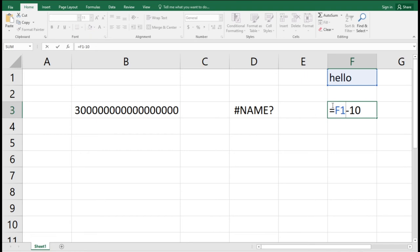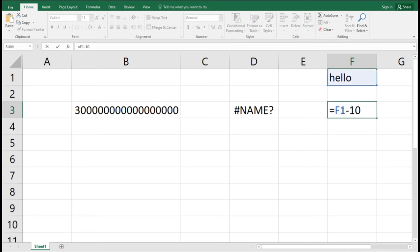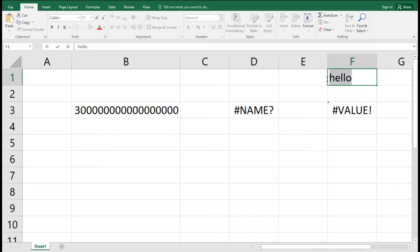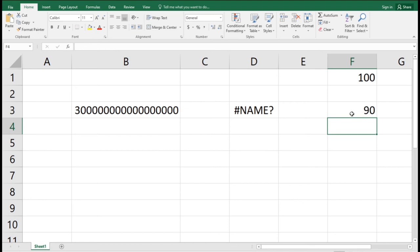For example, if cell F1 contains the word 'hello' — a text string — and you try to subtract 10 from it, it's not possible to subtract text from a number. When you hit Enter, you'll see a VALUE error. To fix this, make sure F1 contains a number instead of text. If you change F1 to 100 and hit Enter, Excel computes 100 minus 10 and returns 90 correctly.